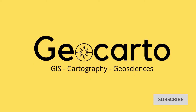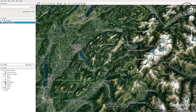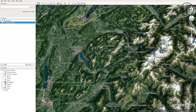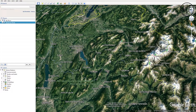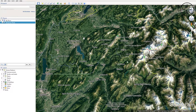Here I have a view from Switzerland in the Alps, near Geneva. The first thing to do is to draw the profile line.